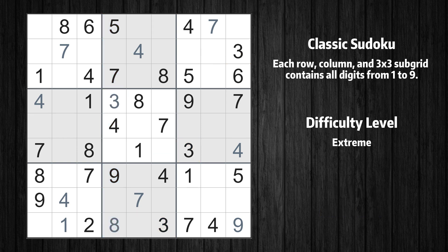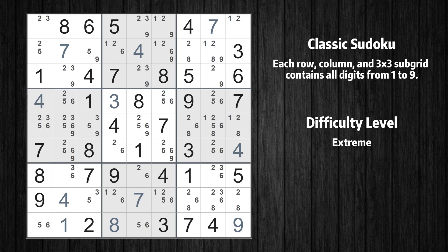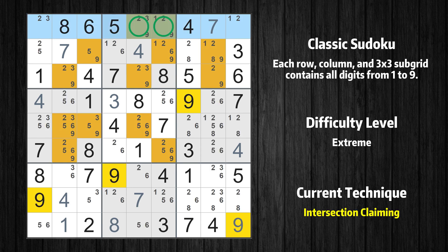The next solve techniques need to be based on the candidates. All candidates have been filled in. There is an intersection with another region in row 1 — value 9 has to be in one of the marked cells, so it cannot be in any other cell in subgrid 2.